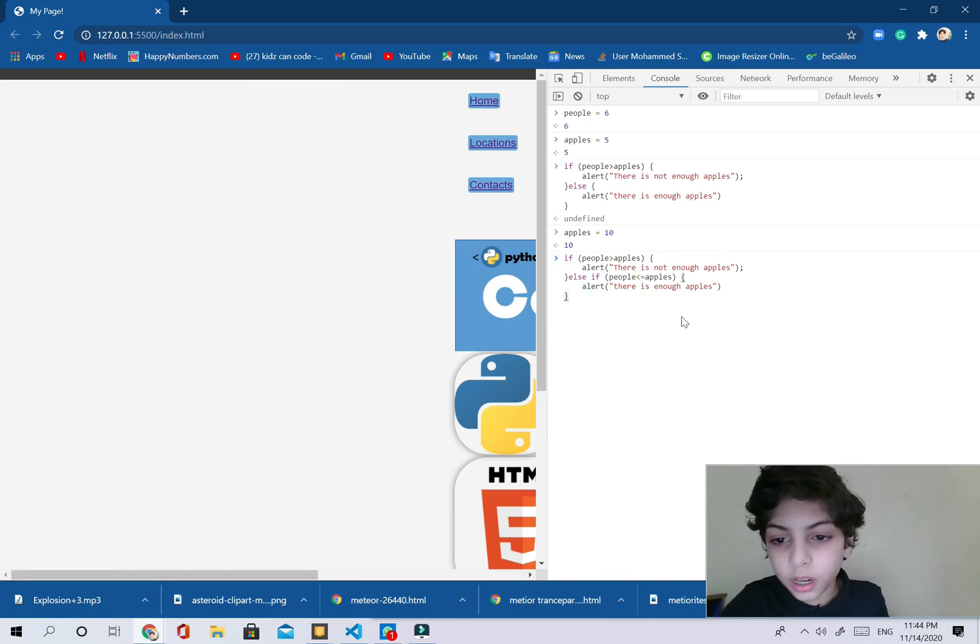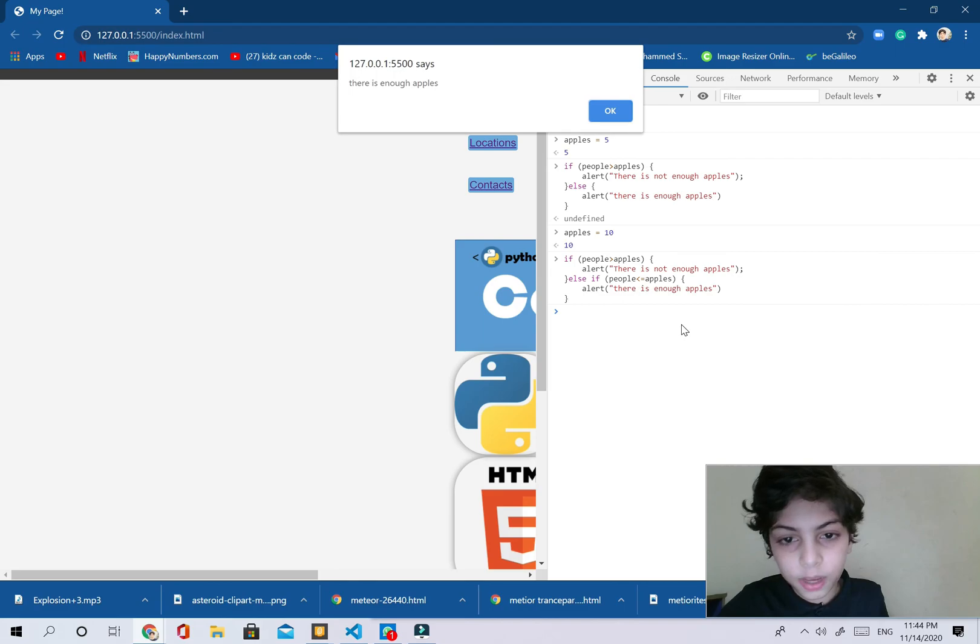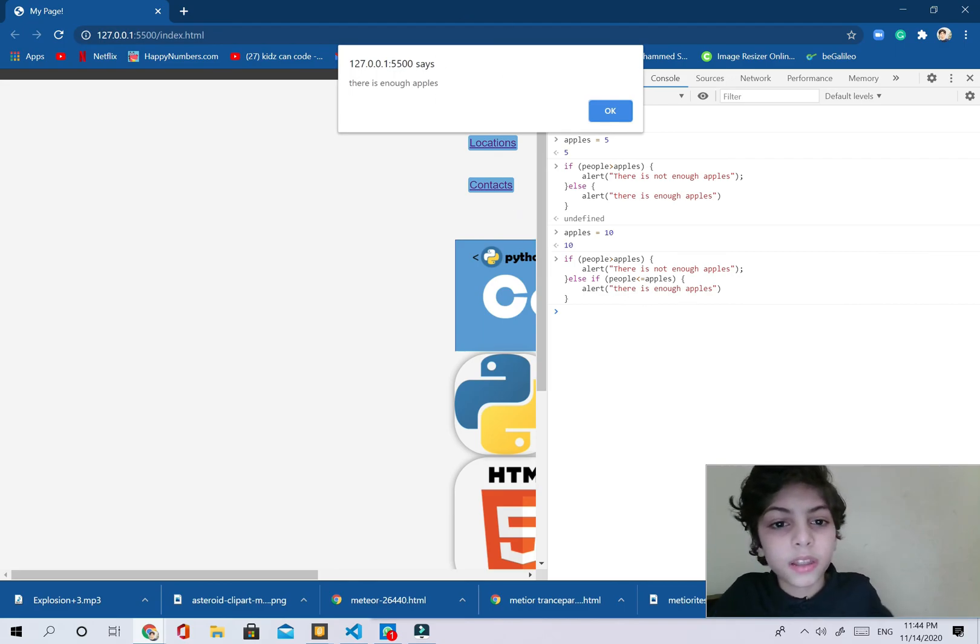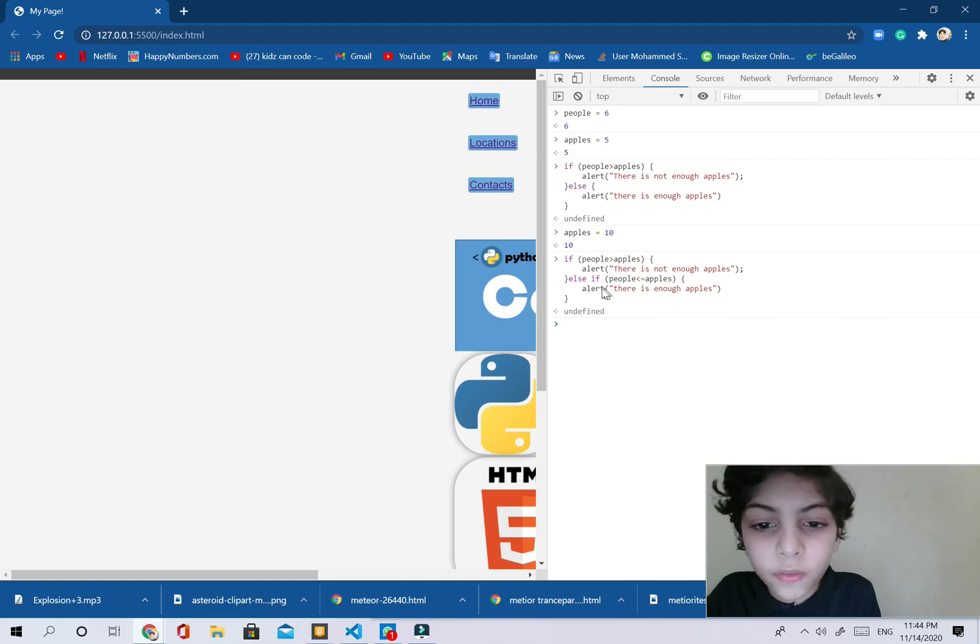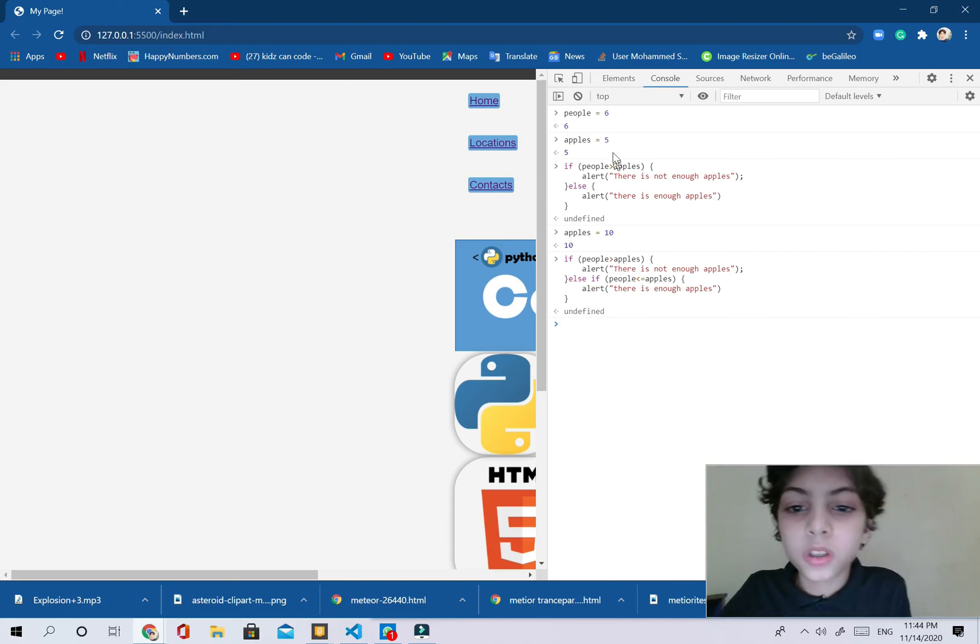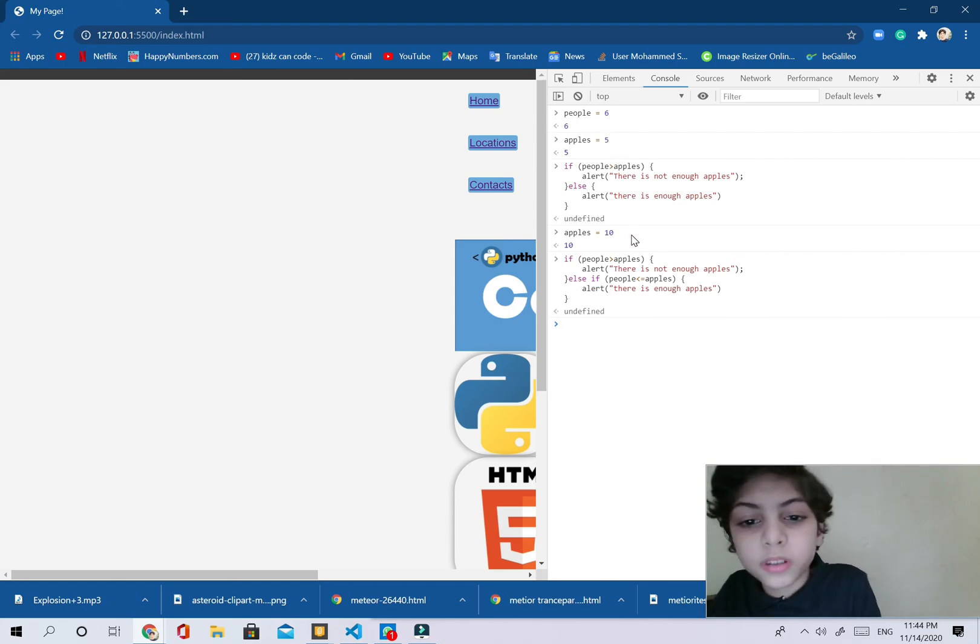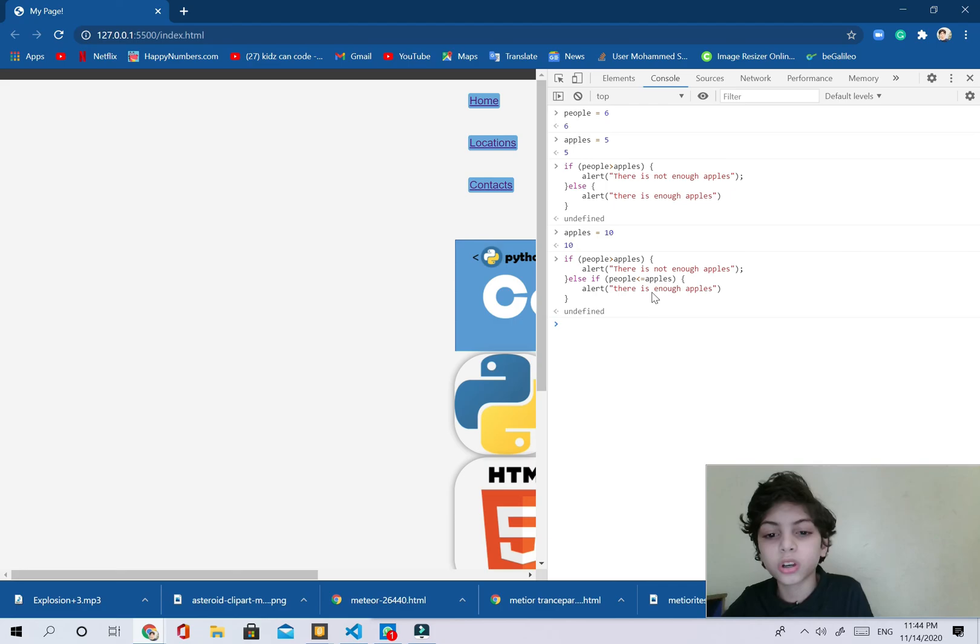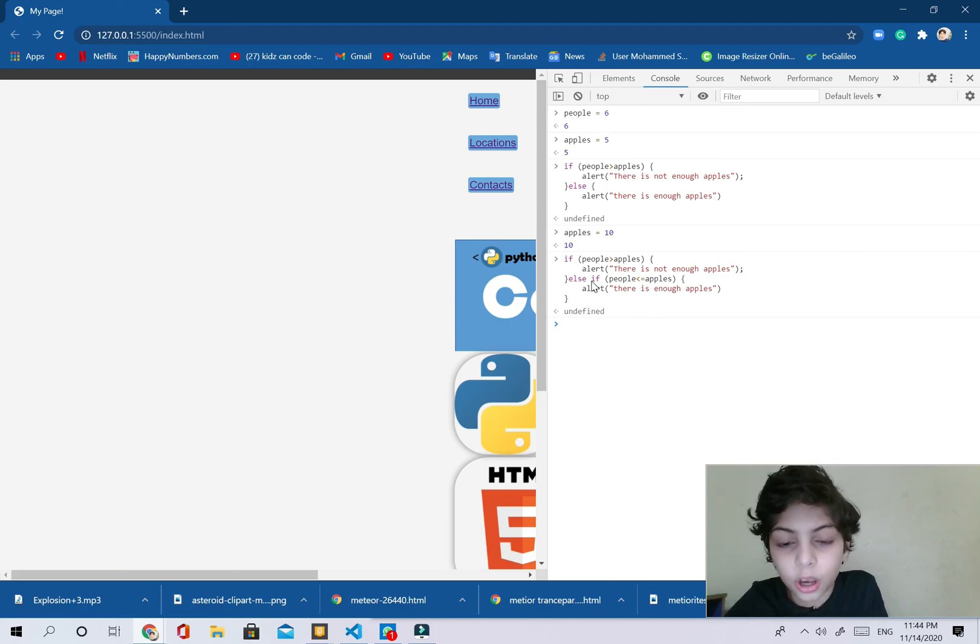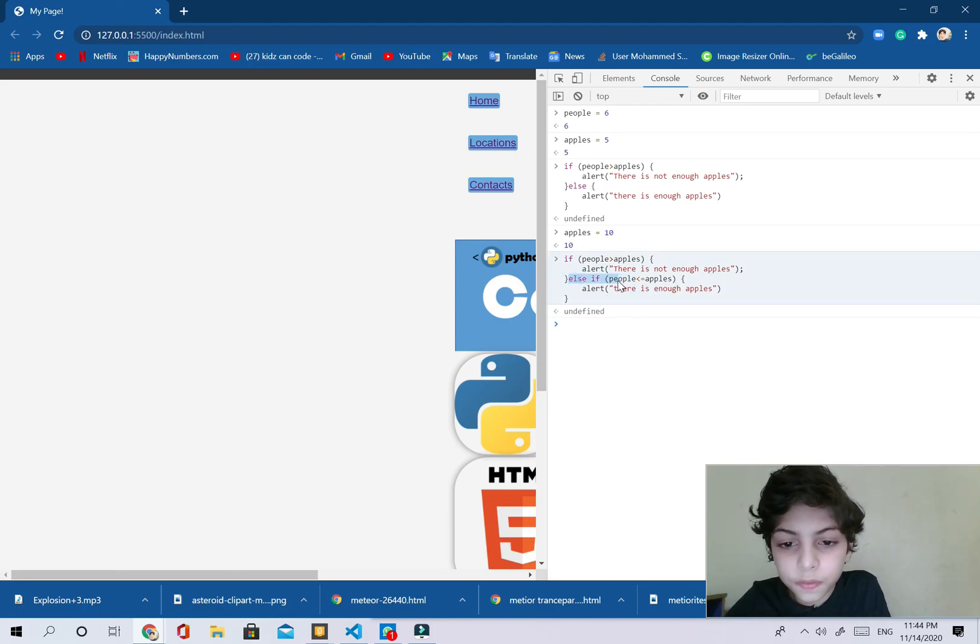Now I'm going to come back over here and press on enter. Now it said there is enough apples. And even if we change the amount of apples to six, it's also going to work.